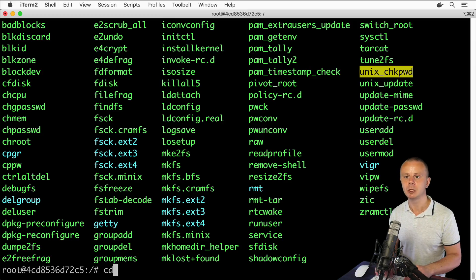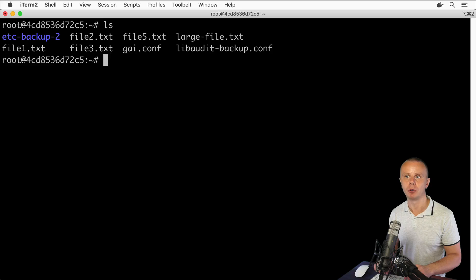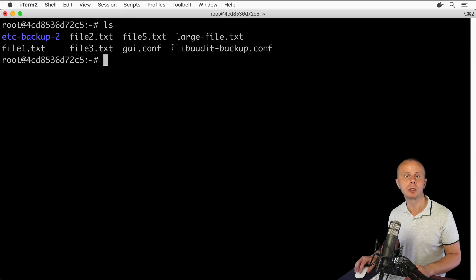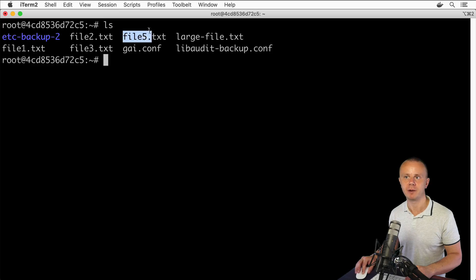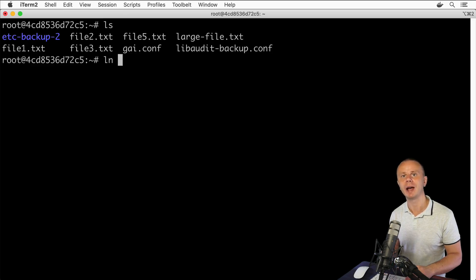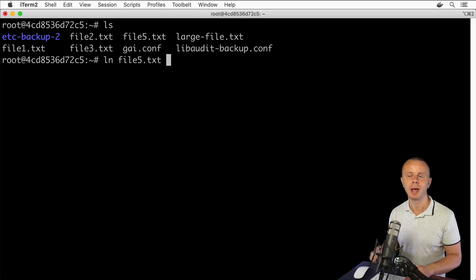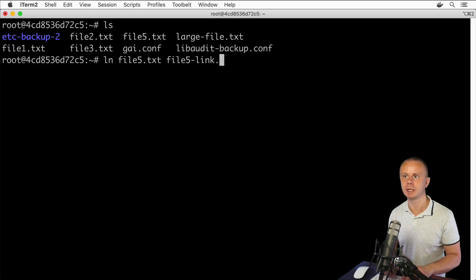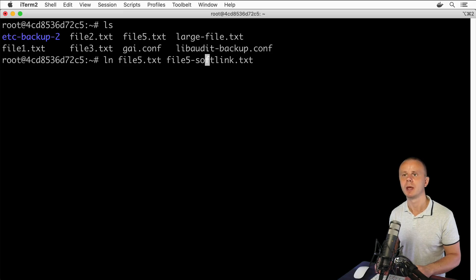Now let's do some experiments and create links ourselves. Let's cd to the home directory and list files and folders with ls. I'll create a link to file5.txt, which is already present here in this folder. For that I will use the command ln — the first argument is the name of the existing file, in this case file5.txt, and after a space will be the name of the link.